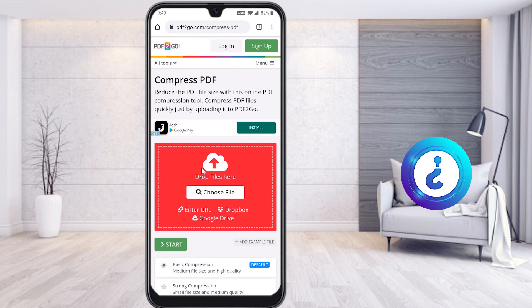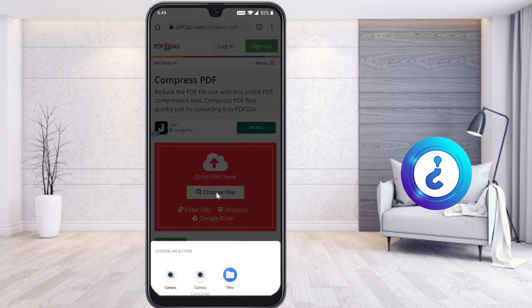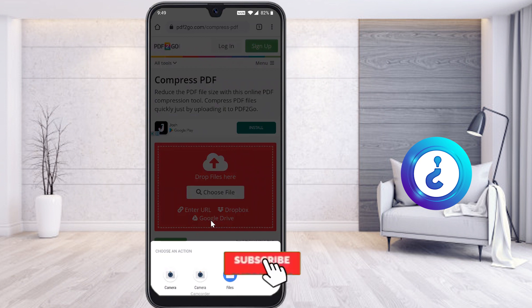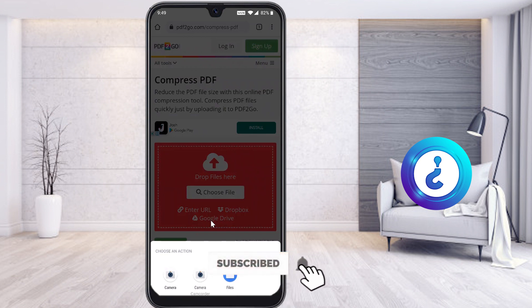There are a lot of options given here. Just select the simple option — choose your file. You can select from a URL, Dropbox, or Google Drive according to your need. I have my local file because I have taken photographs and scanned my examination paper from my mobile phone.